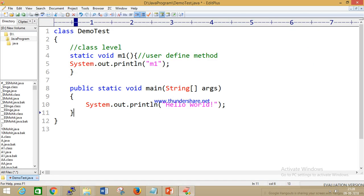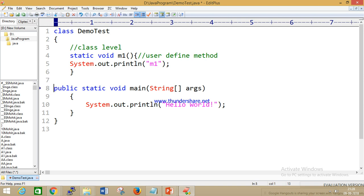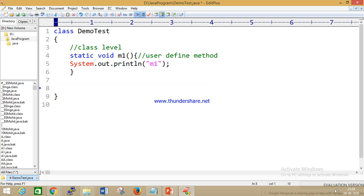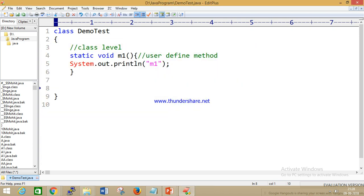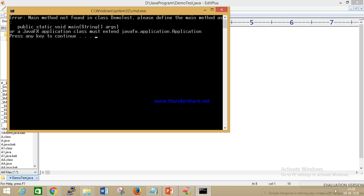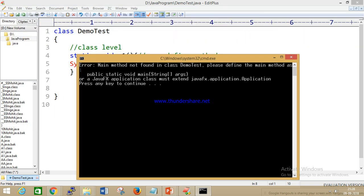This is the user-defined method and this is the main method. My question is: how will you print M1? You guys are very new to Java, so don't worry. Without a main method, can you print M1? No. We are able to compile but without a main method we can't print. The same error will come — we are able to compile this code but at runtime we get the error: main method is not defined, please define the main method.